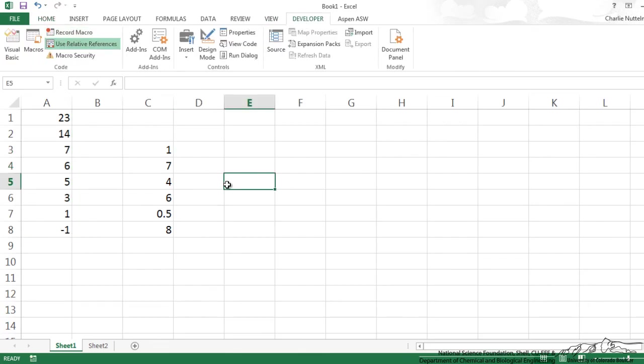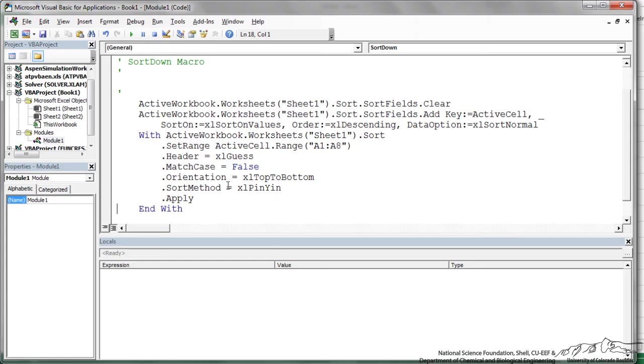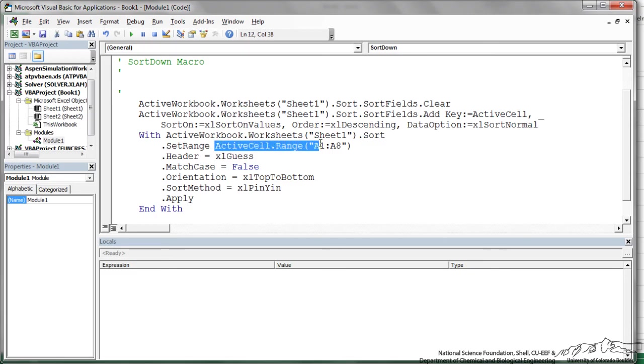We have to make one small change in our macro, the code, so I'll do Alt F11 and it brings up the code that was written. And instead of just the active cell range, we just have to change that to selection.